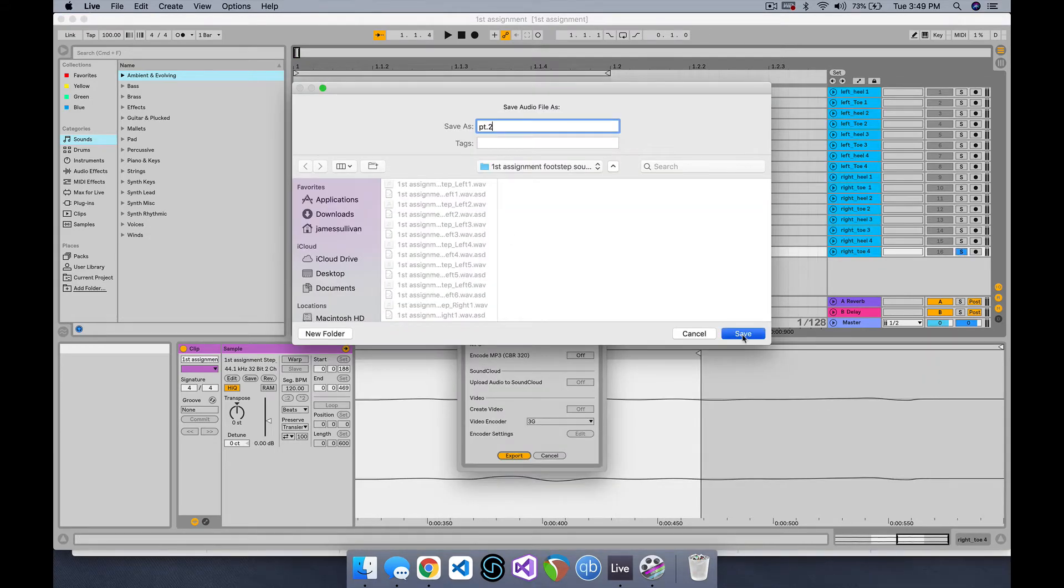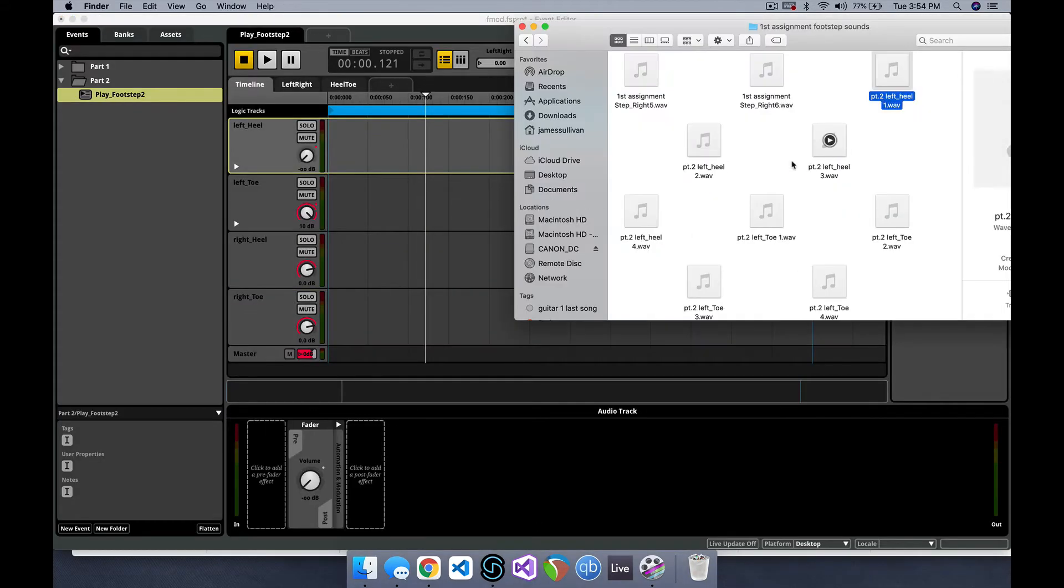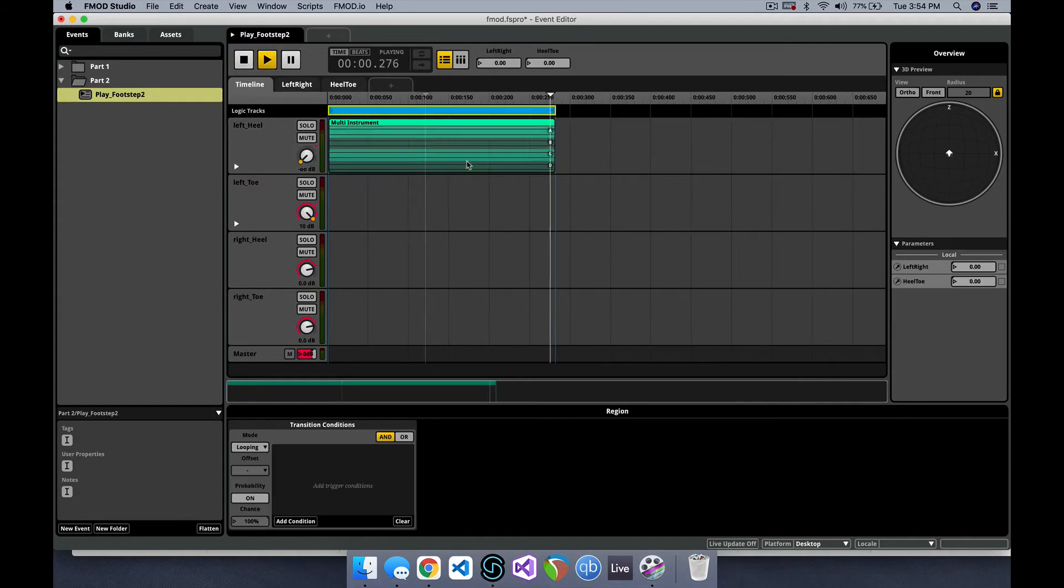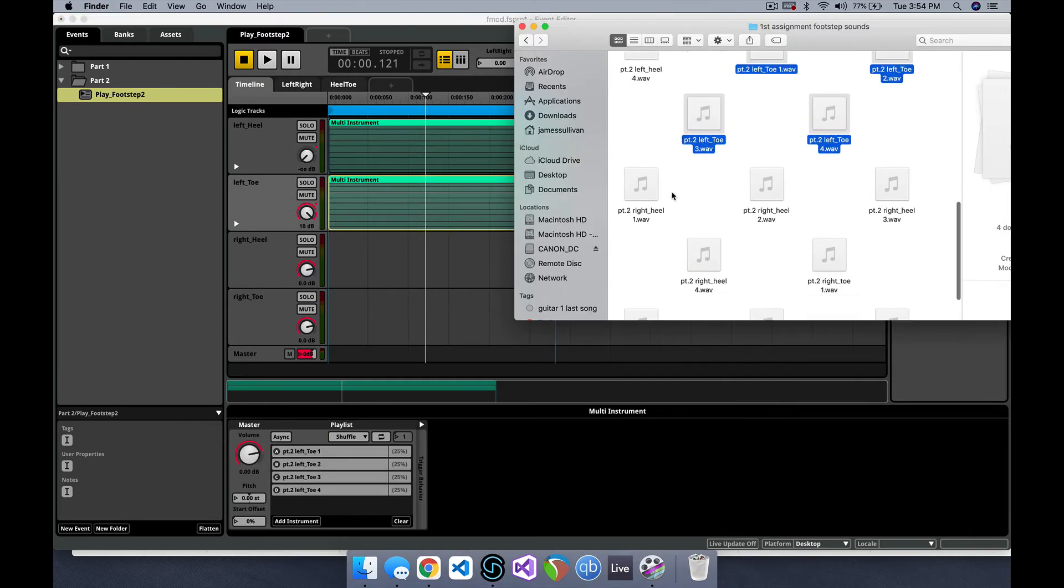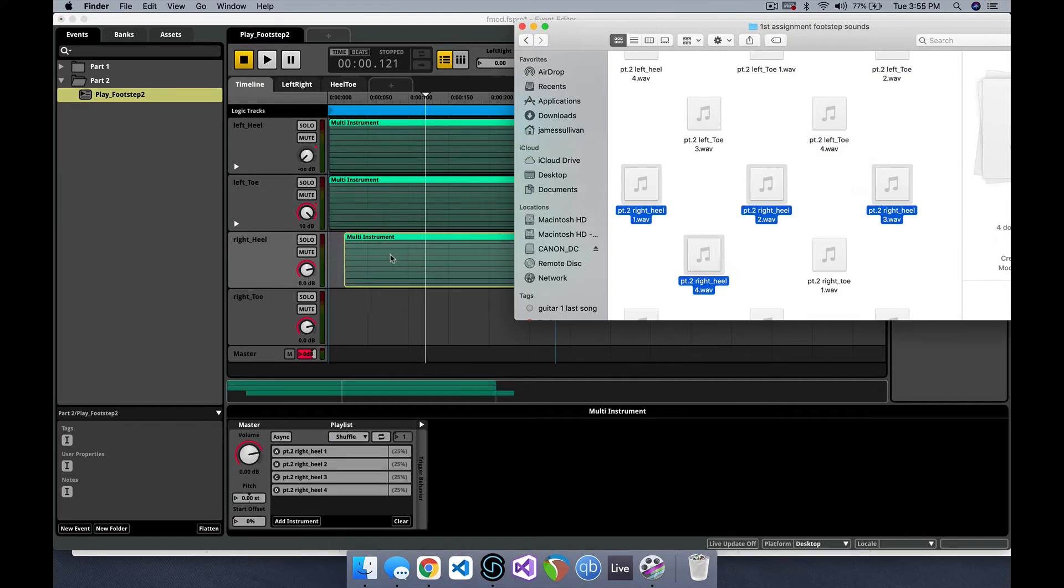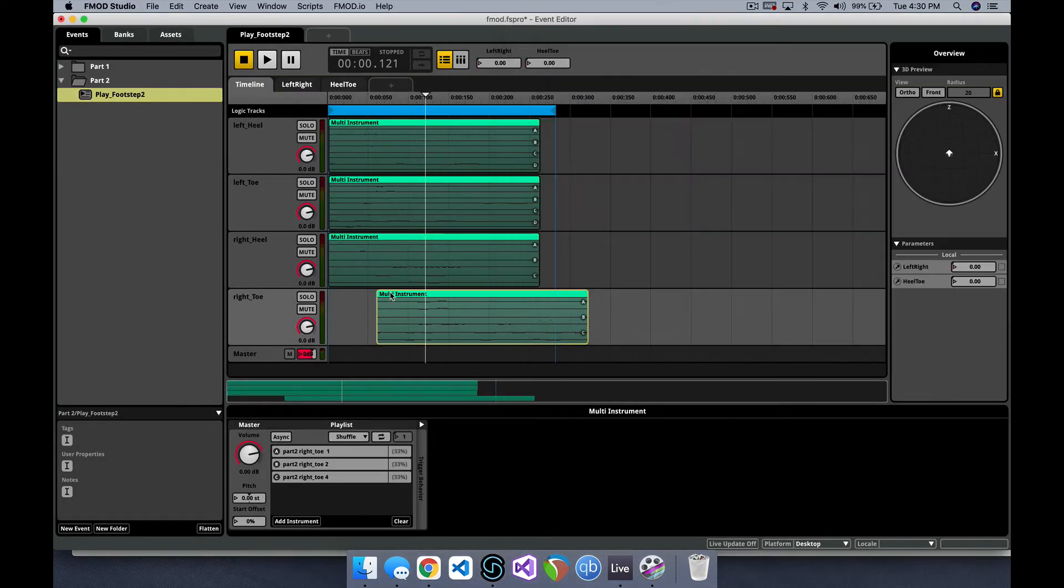Back in FMOD, I set up an event with four tracks, all labeled to be the heel and toe on either foot, and once again set up multi-instruments. Except, this is what it sounds like when I press play.